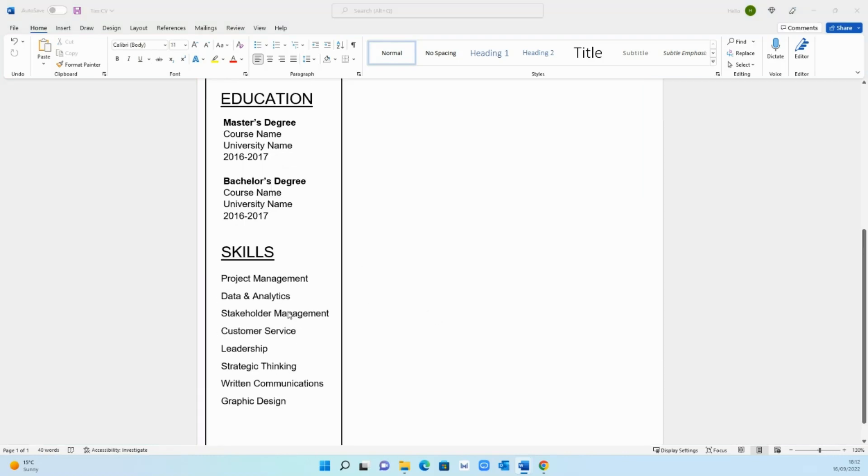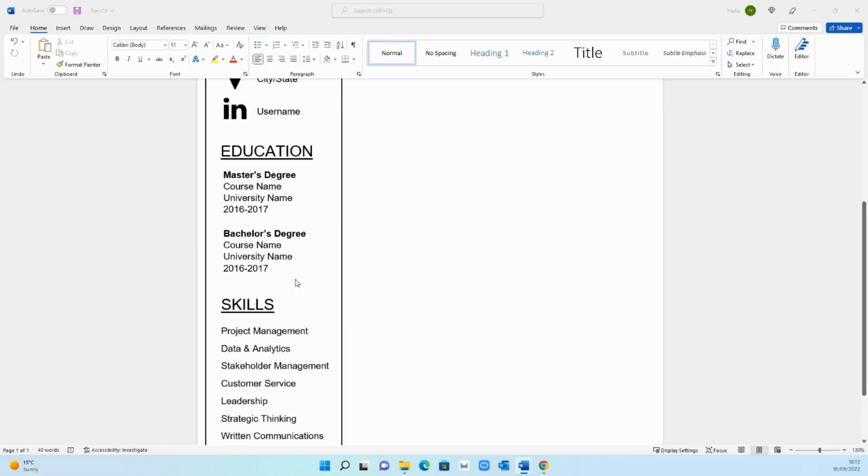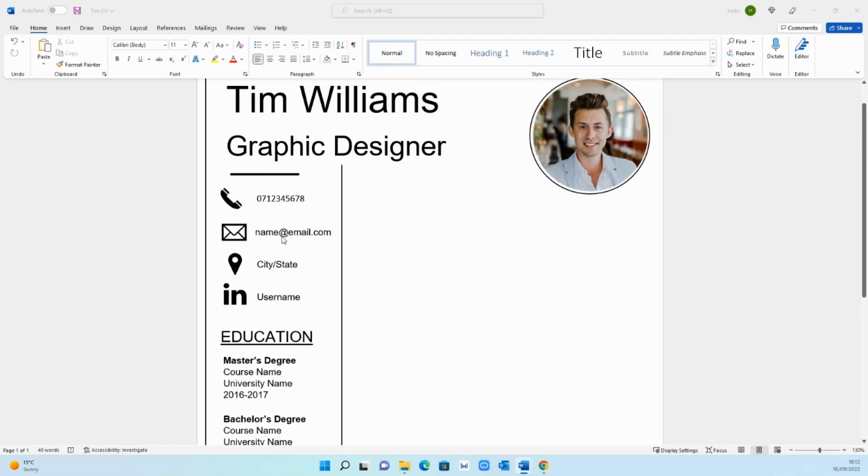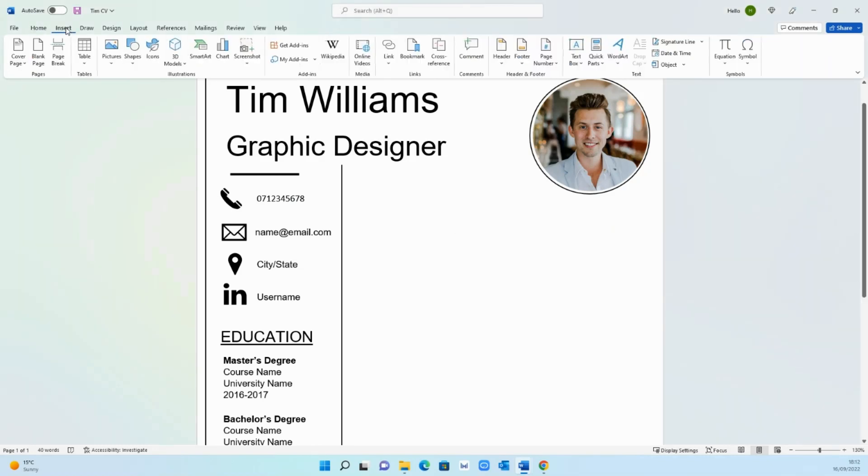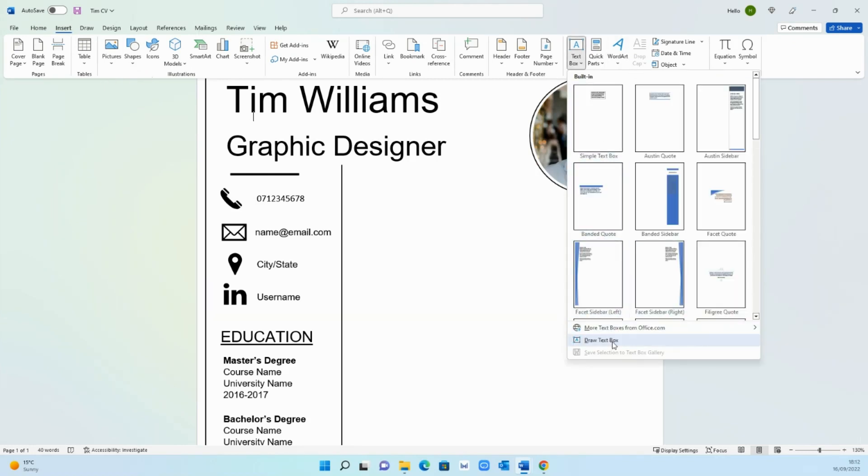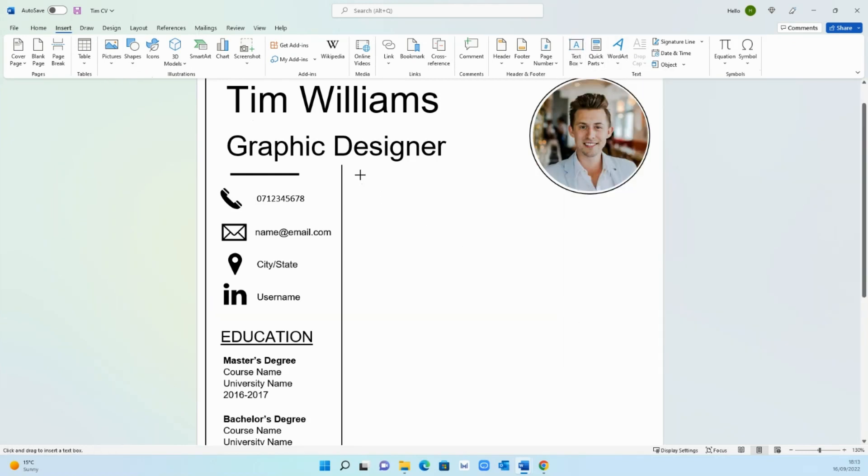I've gone ahead and updated all my skills so now I've done this left hand side which is the skills, education, and contact information. We're going to move towards the main bulk of the CV which is the experience section. The first thing you want to do is add a profile section to begin with so you want to add a text box which says profile.